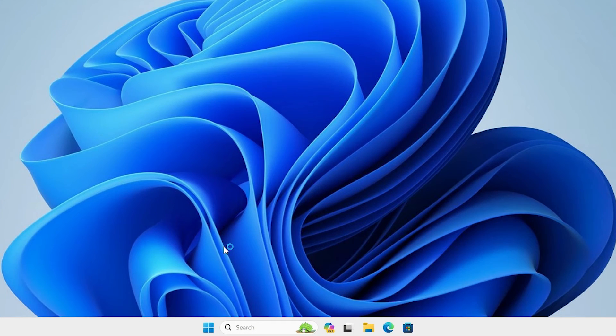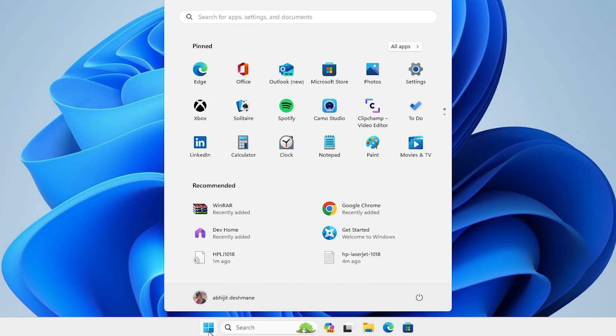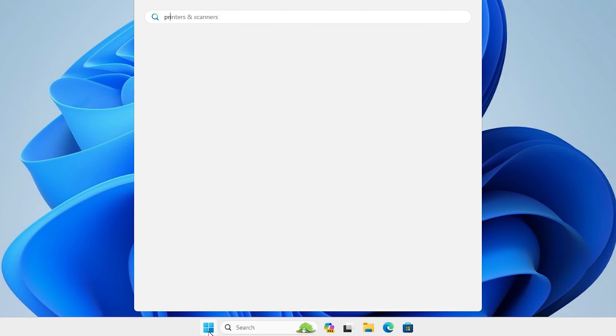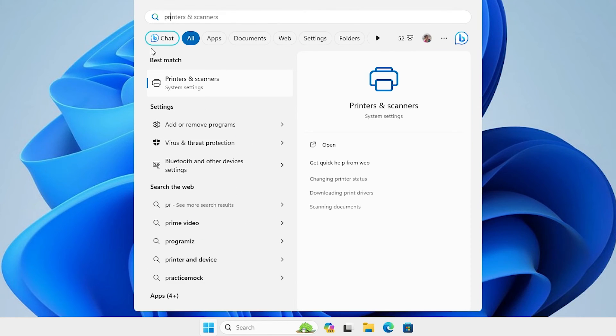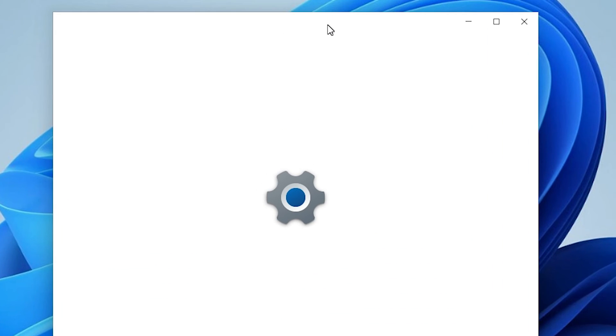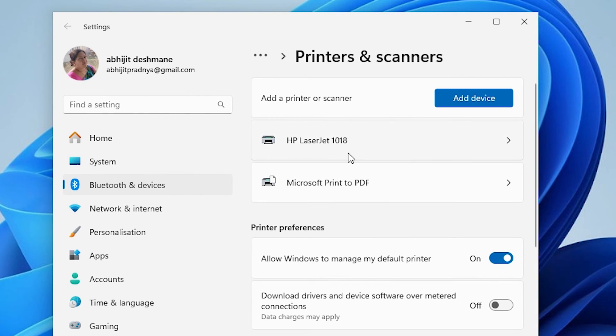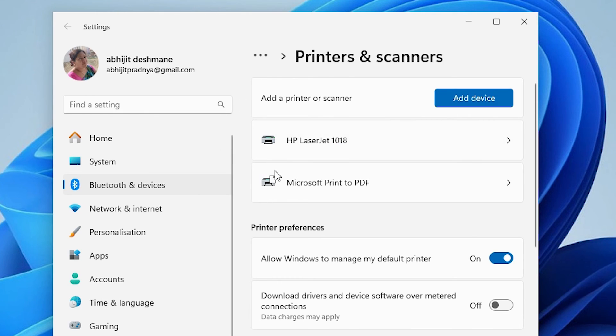After machine is restarted, check our printer is properly installed in our Windows 11 PC or not. That is very easy. Go to the start, type printers and scanners, click on printers and scanners. Here we find our printers and scanners, and here we find our printer HP LaserJet 1018, properly installed in our Windows 11 PC or laptop.